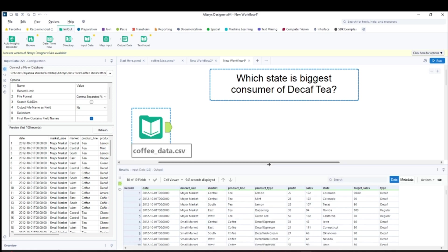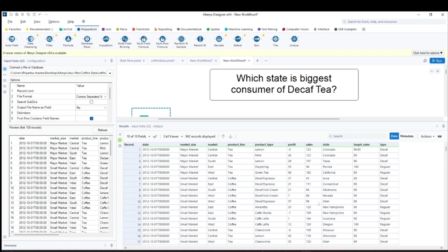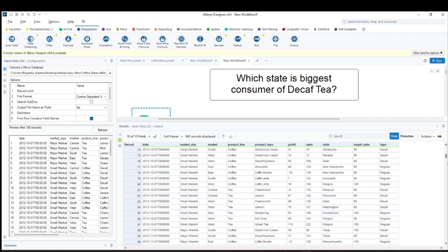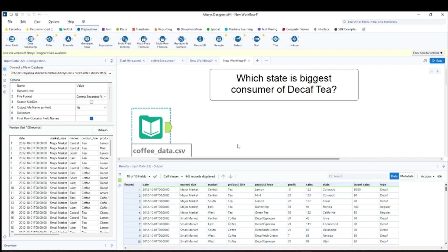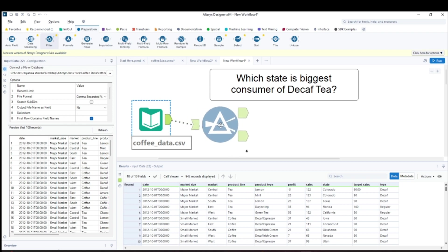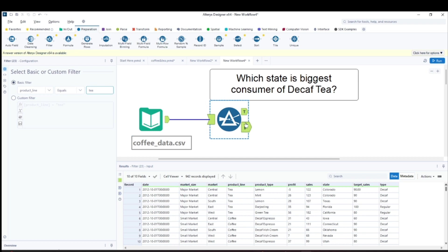Since our data is very basic, I want to make this workflow more efficient. The first question asks which state is the biggest consumer of decaf tea. In the data I have tea and coffee, and the type field has regular and decaf. I also have two product lines: coffee and tea. Since the question asks for decaf tea, I need to use a filter first.